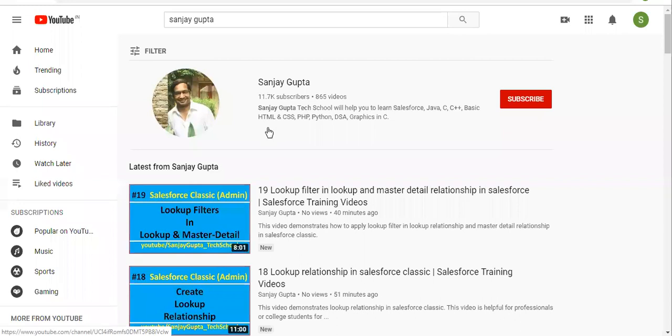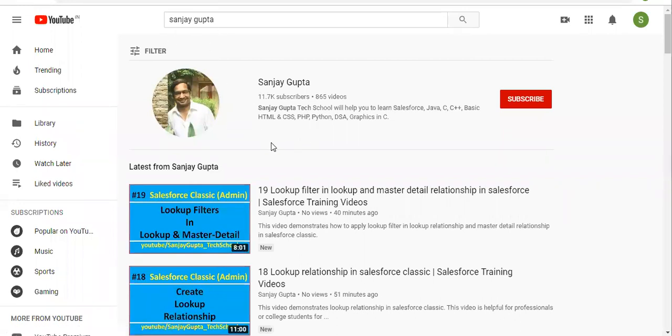If you want to follow Salesforce training videos, you can search my name Sanjay Gupta on YouTube and you can follow my YouTube channel.